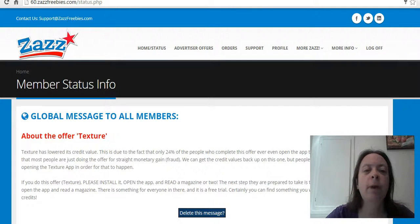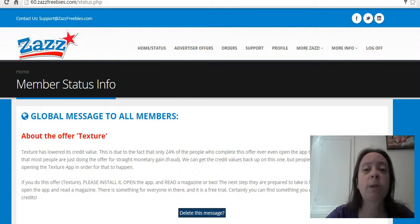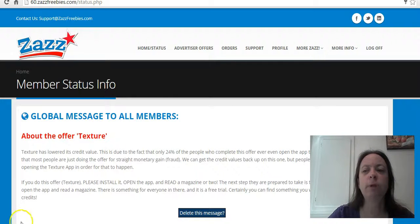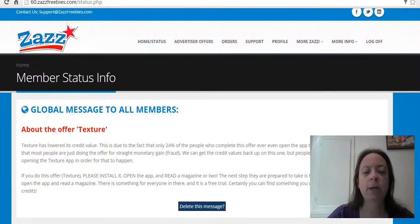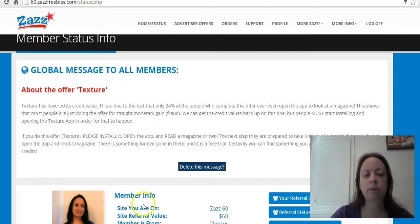I've logged into them and I'm going to show you my orders page, which shows the money I've made with the Zazz Freebies Network. When you log in, it tells you what site you're on. Right now I'm on the $60 site.